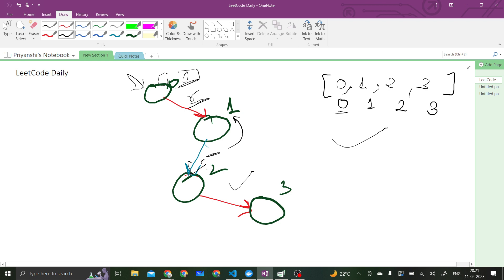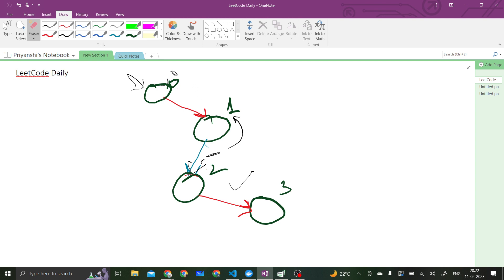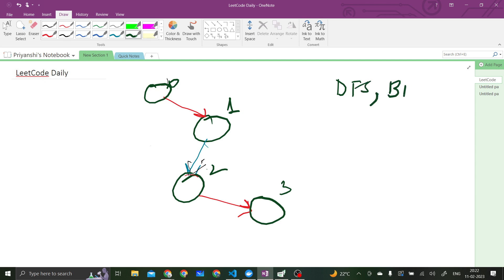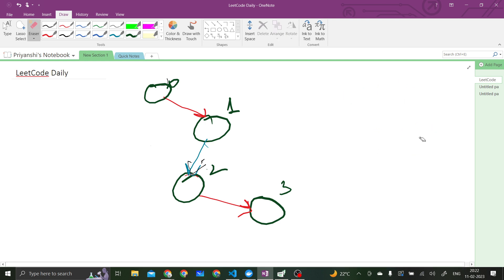Now that we understand the question, let's see how we will solve it. We are visiting each and every node from the 0th node, so we are basically traversing the graph. Graph traversal can be done in two ways: DFS and BFS. BFS is used to calculate shortest distances, so in this case we will use BFS. However, this BFS would not be the normal BFS — it will be with some constraint because we also have to check the path colors.